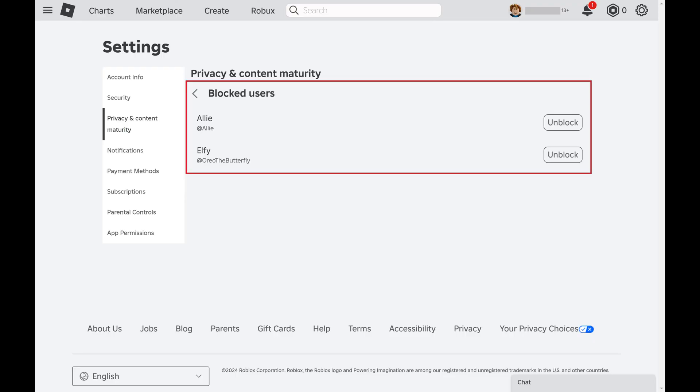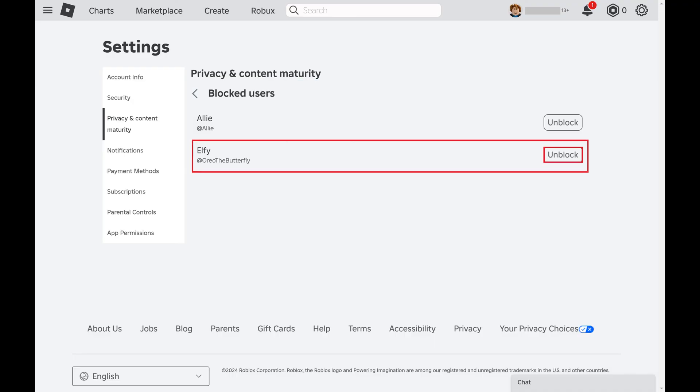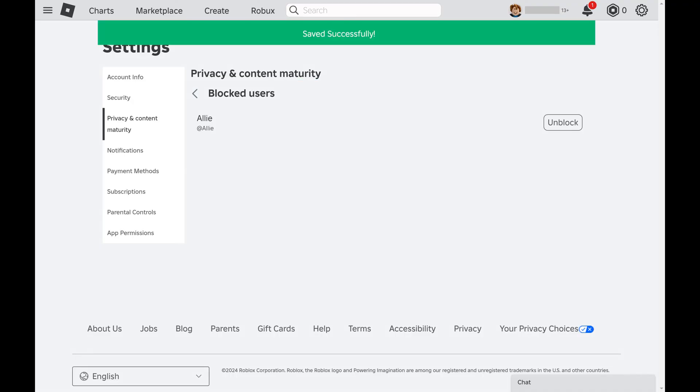If you're having second thoughts and want to unblock someone, all you need to do is click Unblock. That Roblox user will be unblocked immediately.